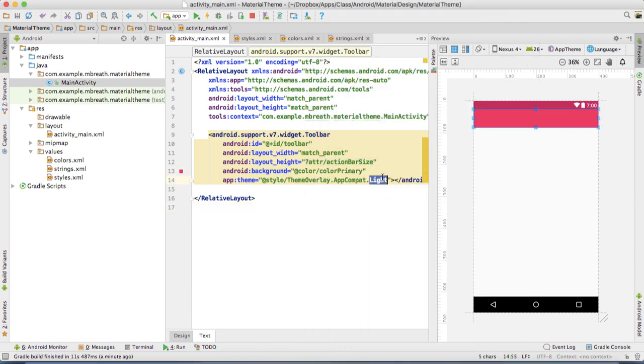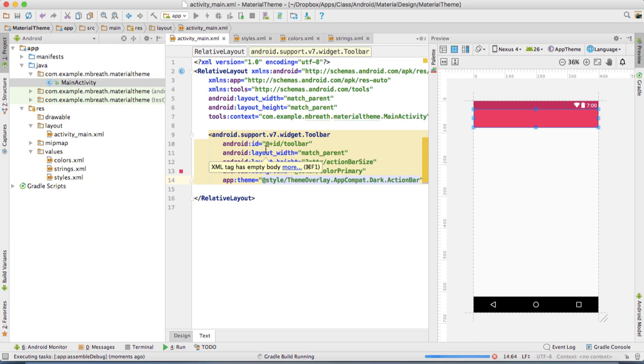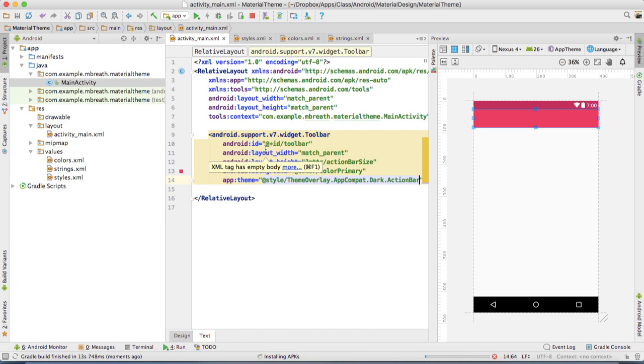Let's put it as dark action bar and run this application once more. I am going to stop this video tutorial here. This video tutorial was about how to create your custom toolbar and attach it with your activity layout as a default action bar. In the next tutorial, I will be doing more customization of this toolbar.